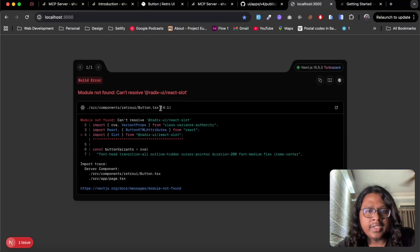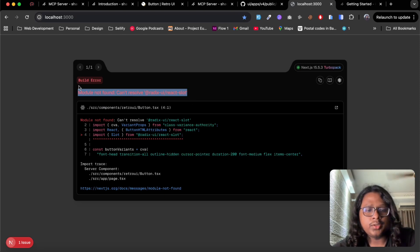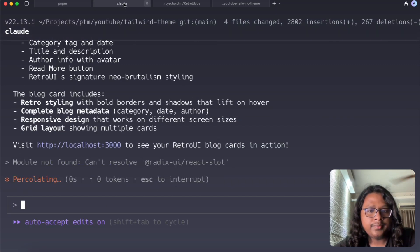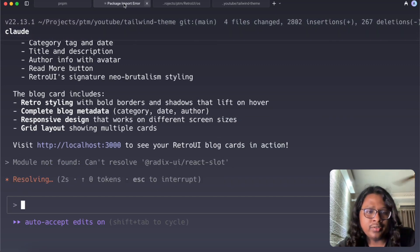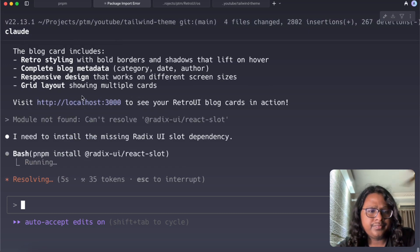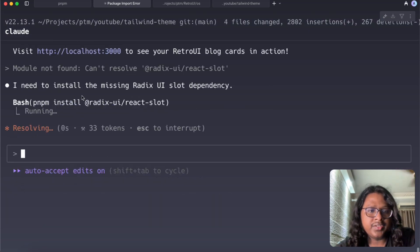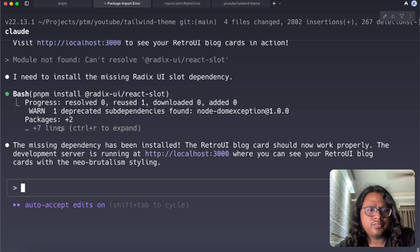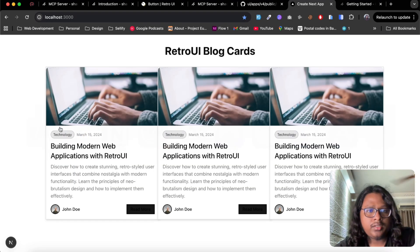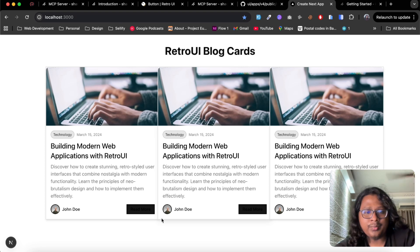We have an error, looks like this package is missing so I can just copy this error, give it to the AI and it should figure out the error and install the dependencies. Yes.